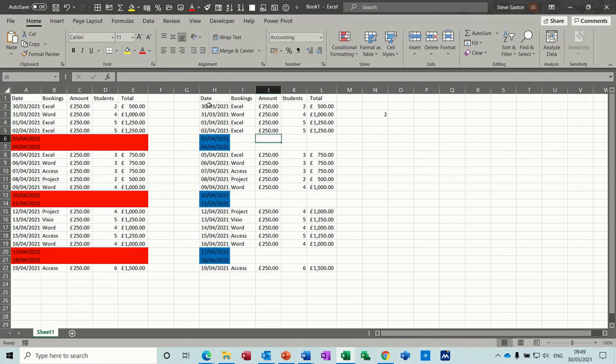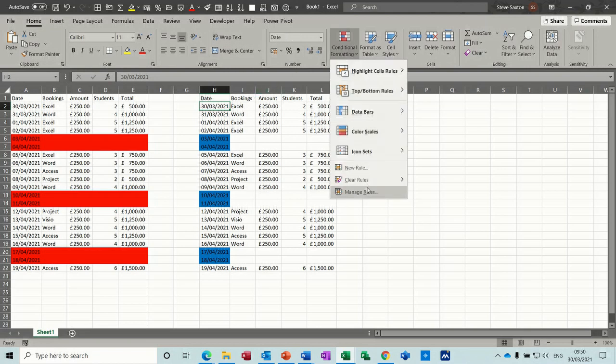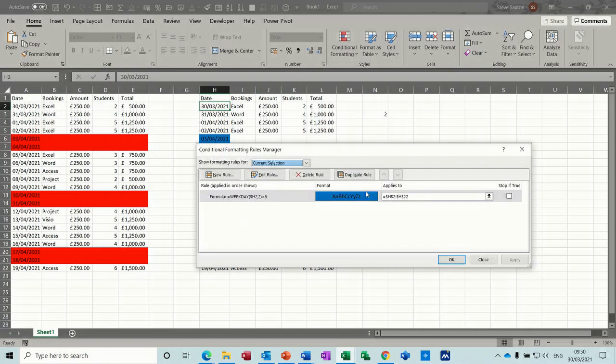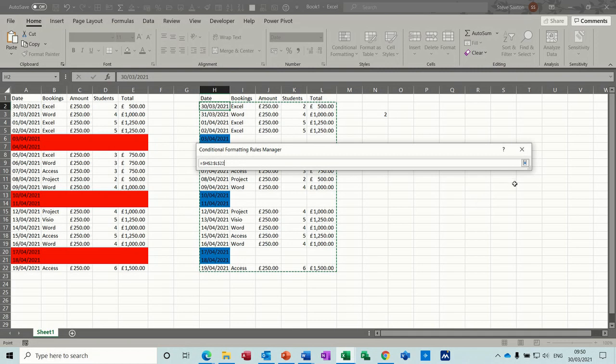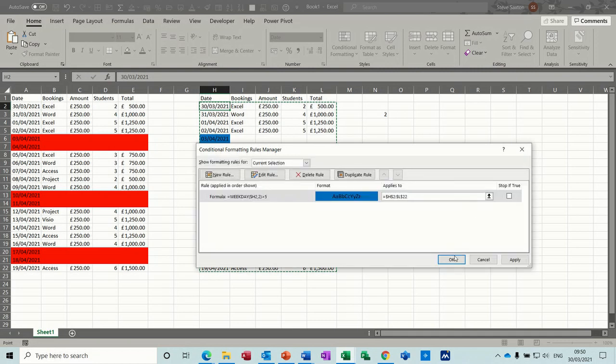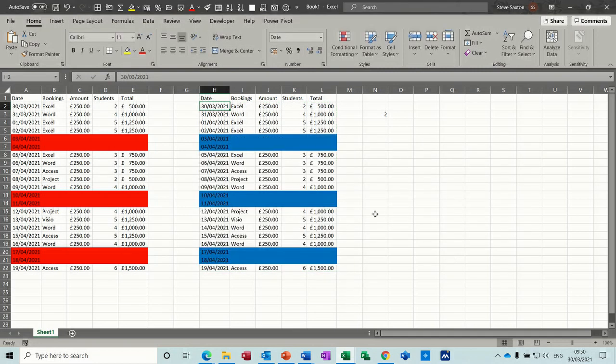And if I want this to, I'll just go back into conditional formatting manage rules. If I want this to extend to the whole table, highlight the whole table. Like so. And it extends to the whole table.